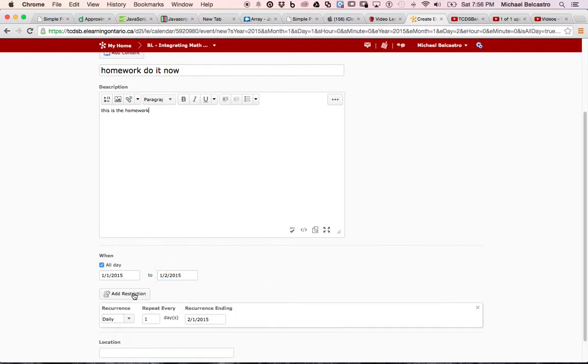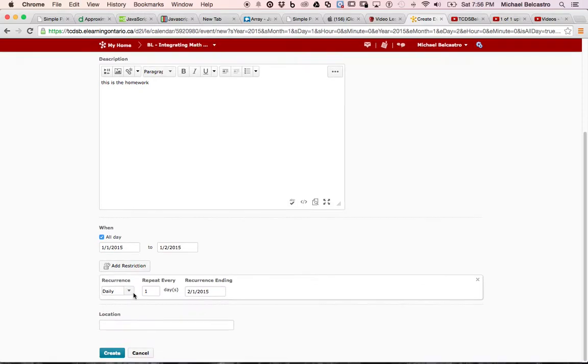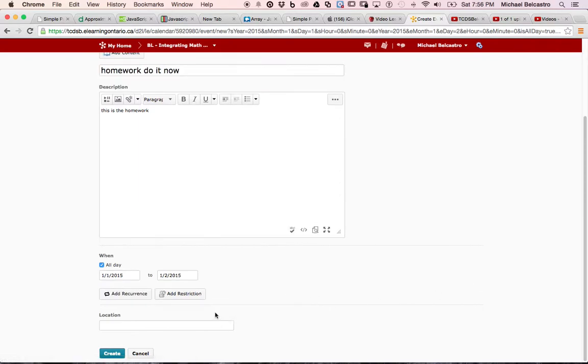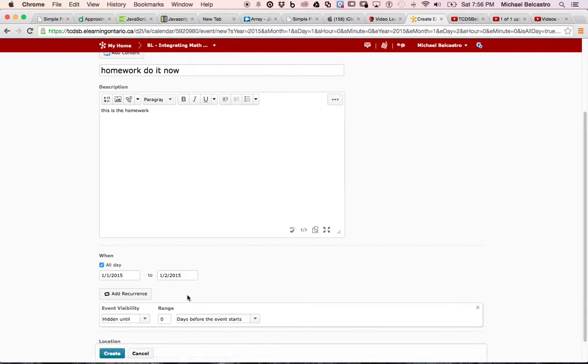You can add a recurrence, so if you want it to pop up every single day, say you're doing your homework, or maybe it's remember to log in, or something like that, we can add a recurrence to that. We can add a restriction.